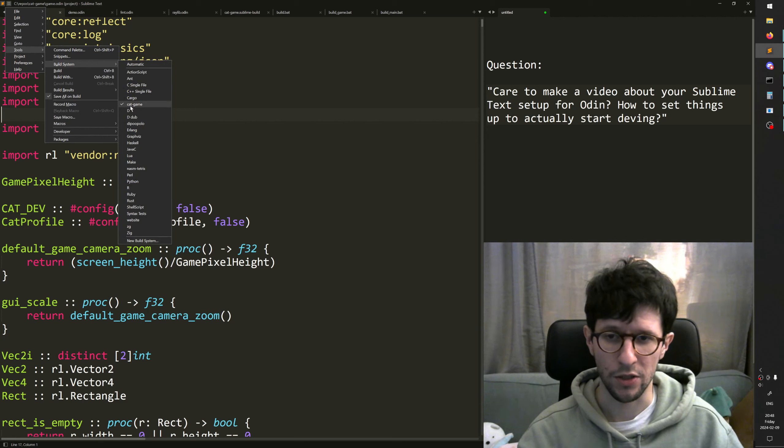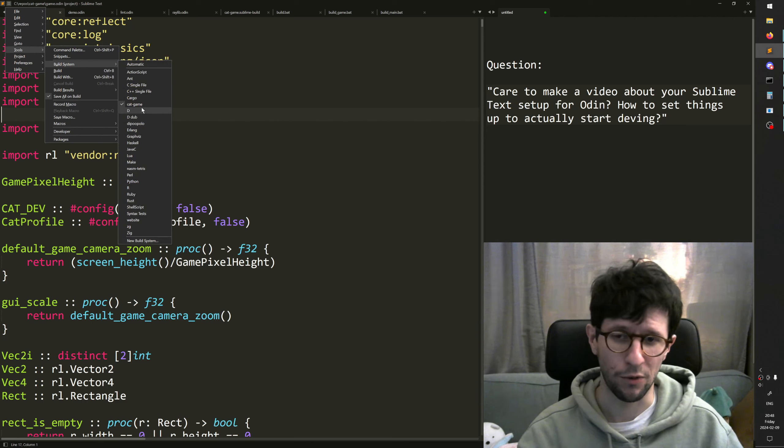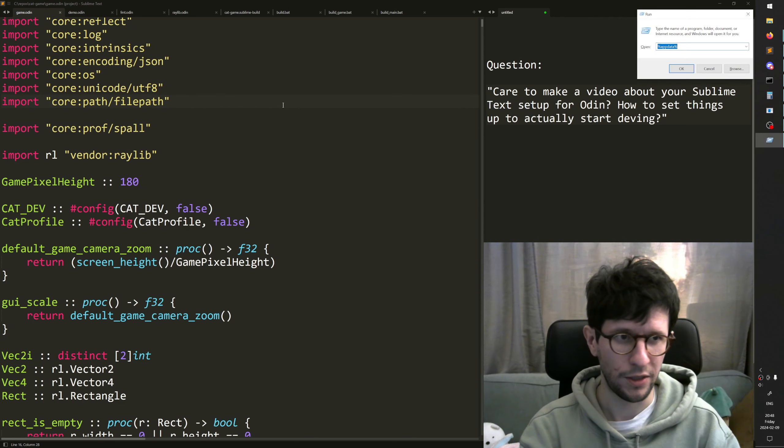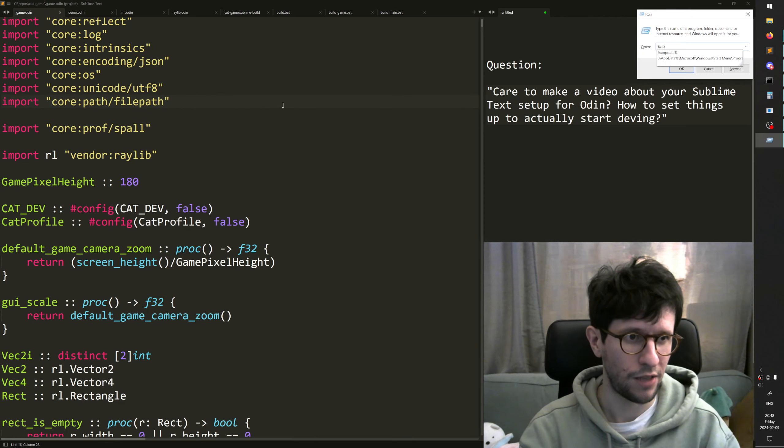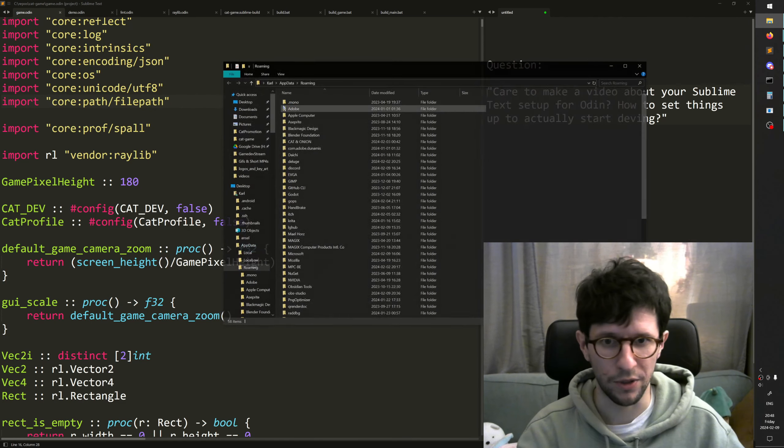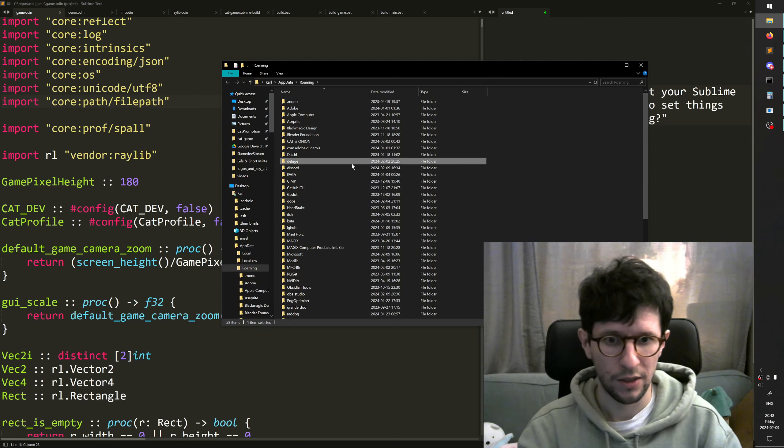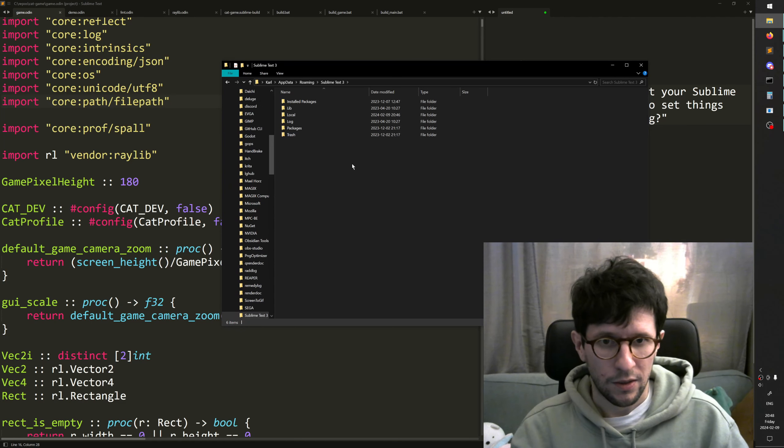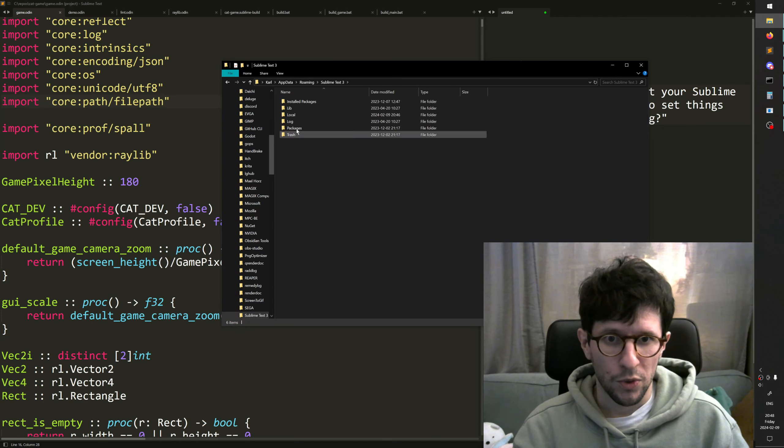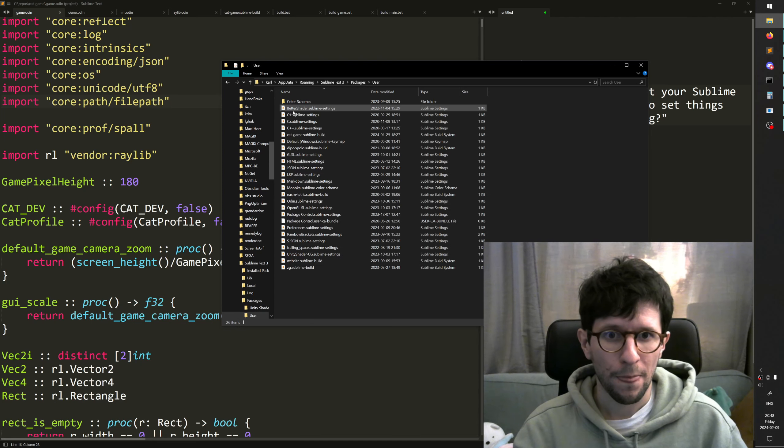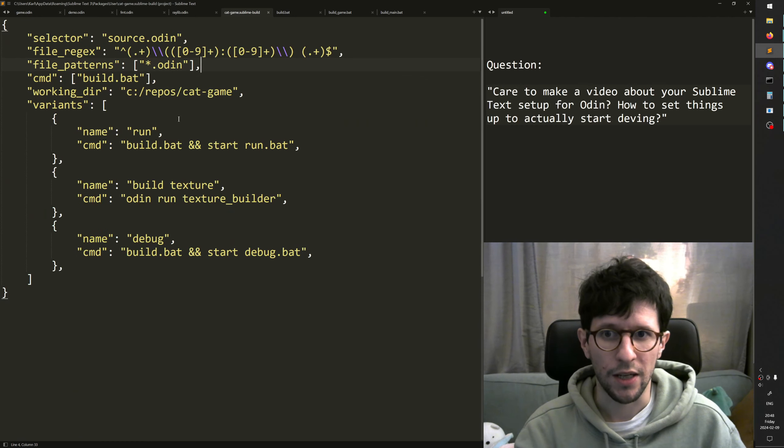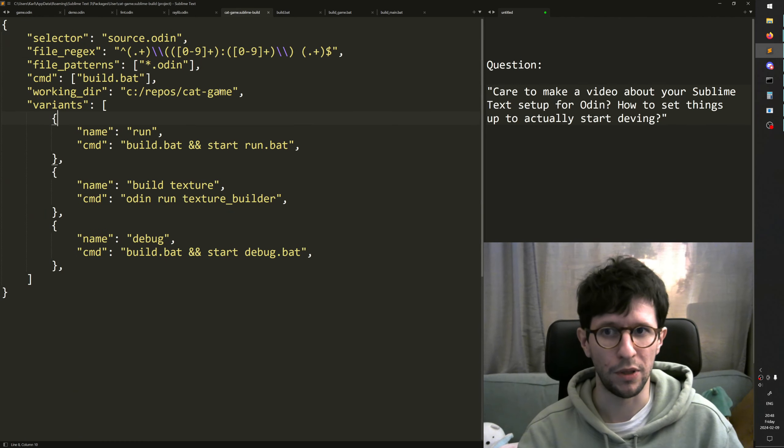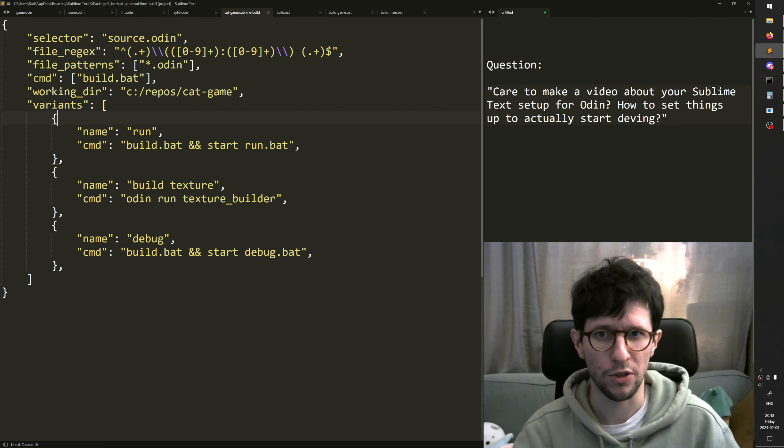I can show the one I have already made, this one called cat game here. These are saved in AppData, so I can go there and show you. Here we have cat game. So this is my build tool, build system.